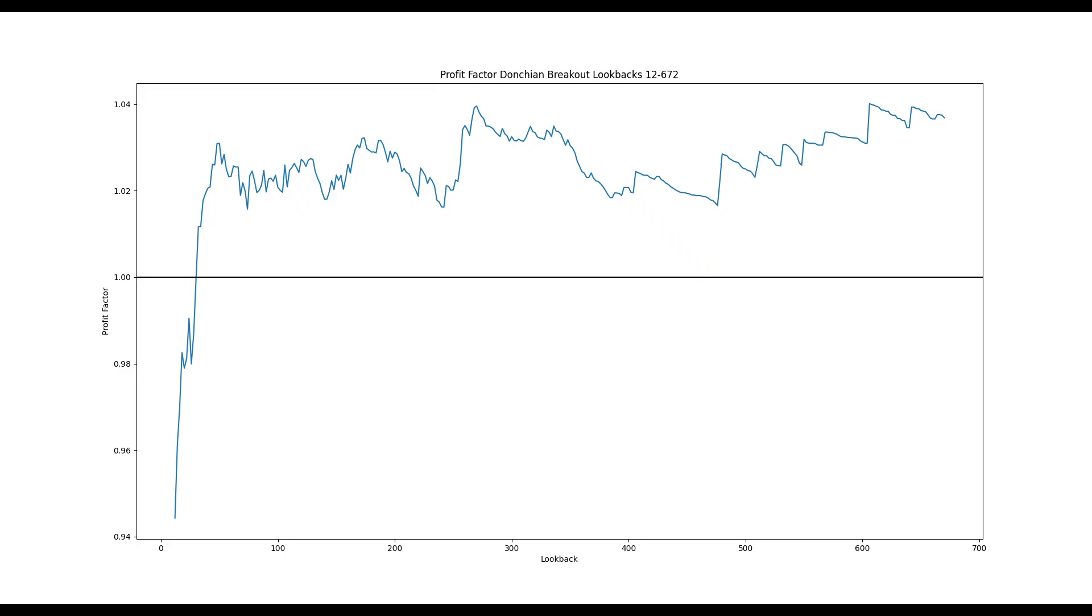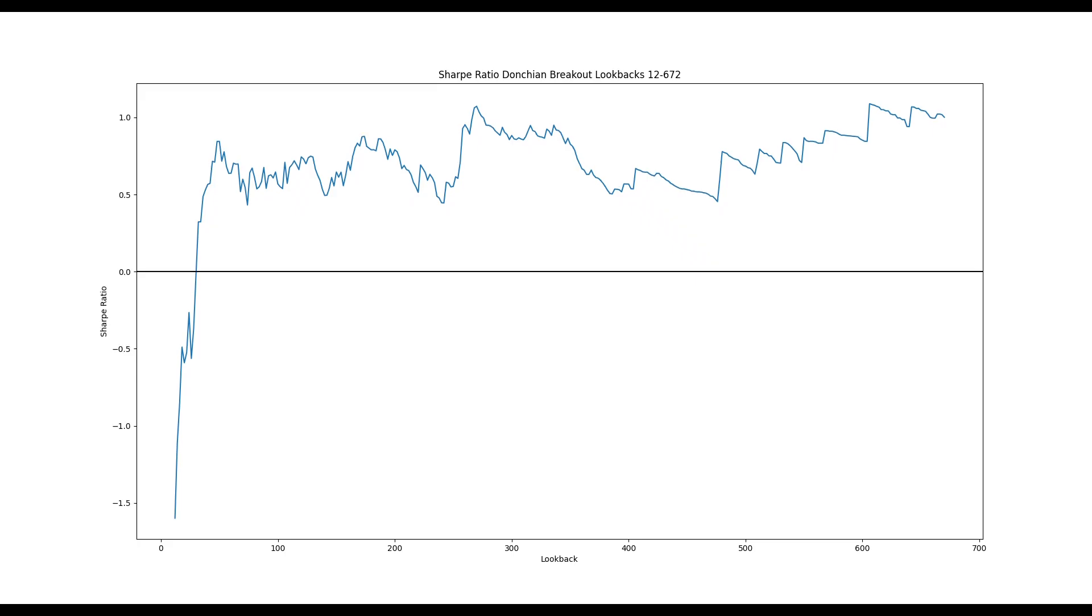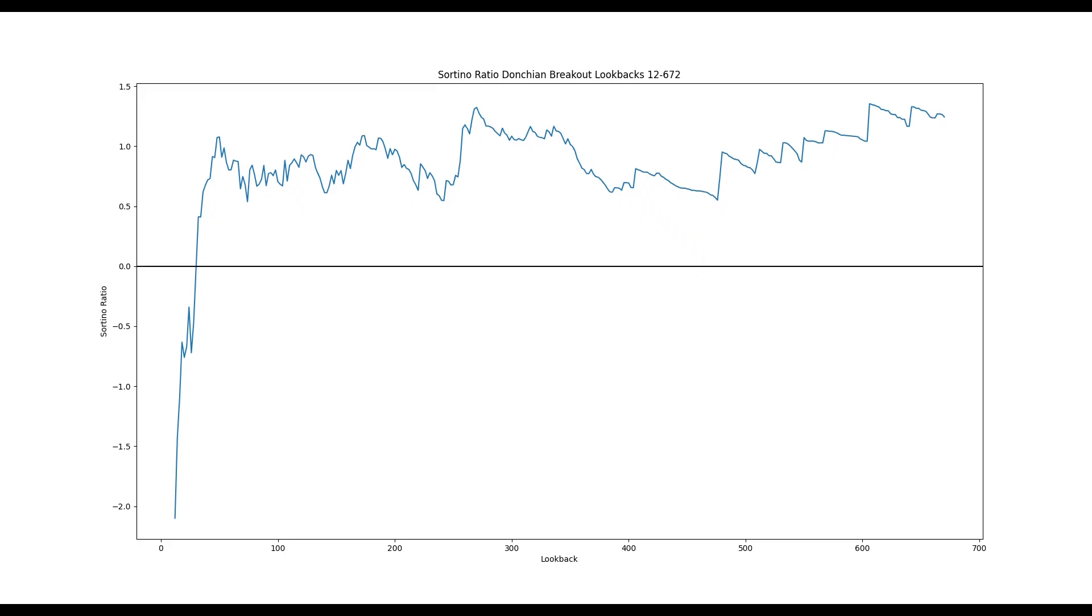Here is the profit factor of the Donchian breakout strategy for each lookback parameter. A profit factor below 1 means the strategy lost money, and above 1, the strategy gained money. Here's the Sharpe ratio, and here's the Sortino ratio.